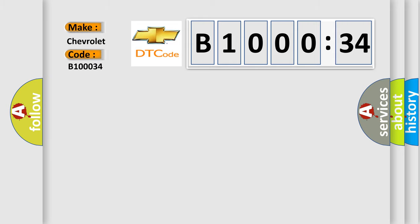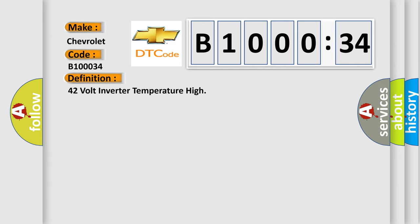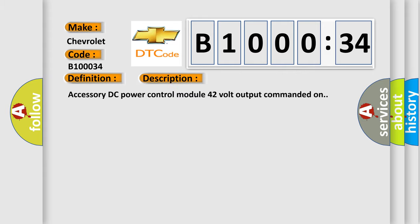So, what does the diagnostic trouble code B100034 interpret specifically for Chevrolet car manufacturers? The basic definition is 42 volt inverter temperature high. And now this is a short description of this DTC code.